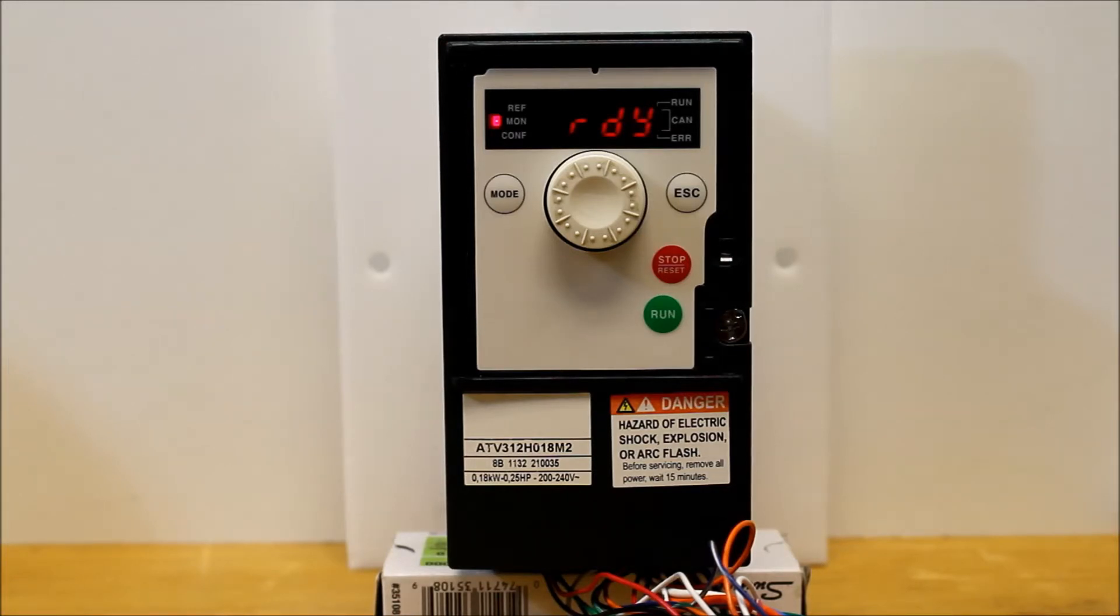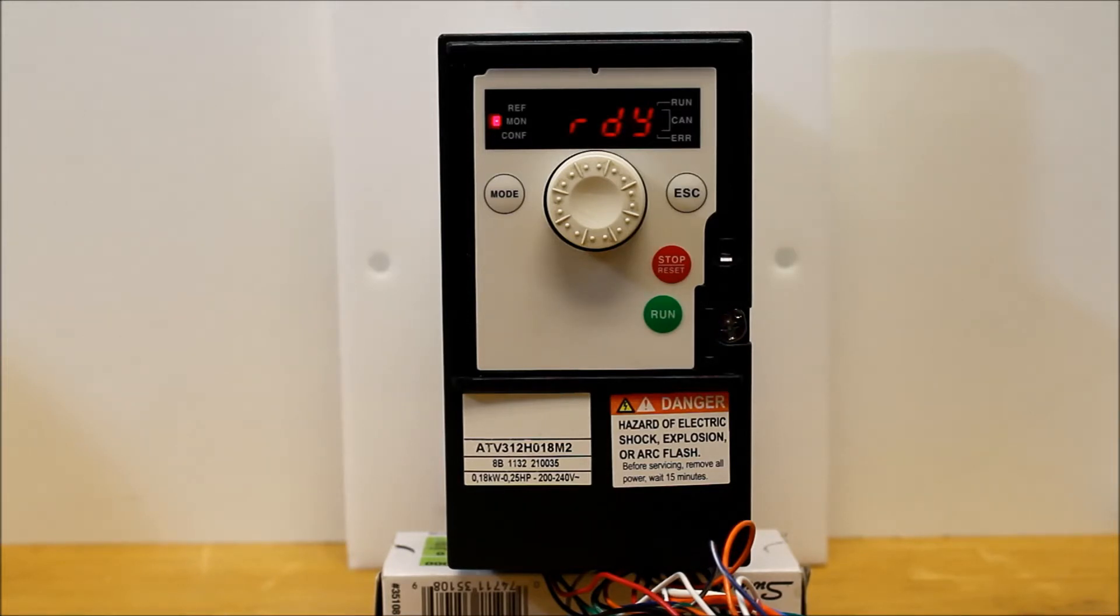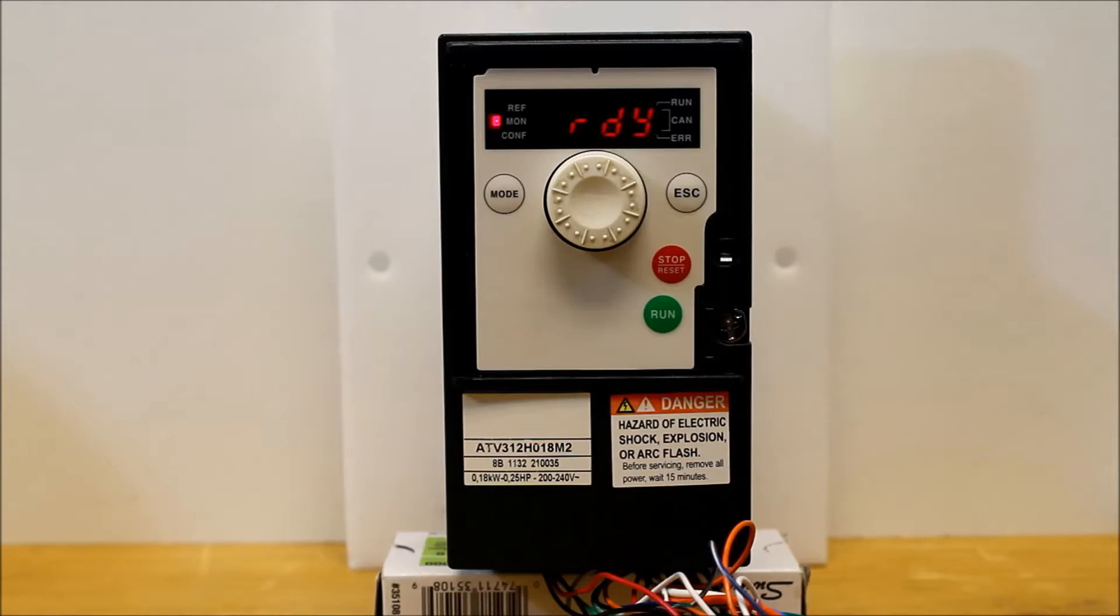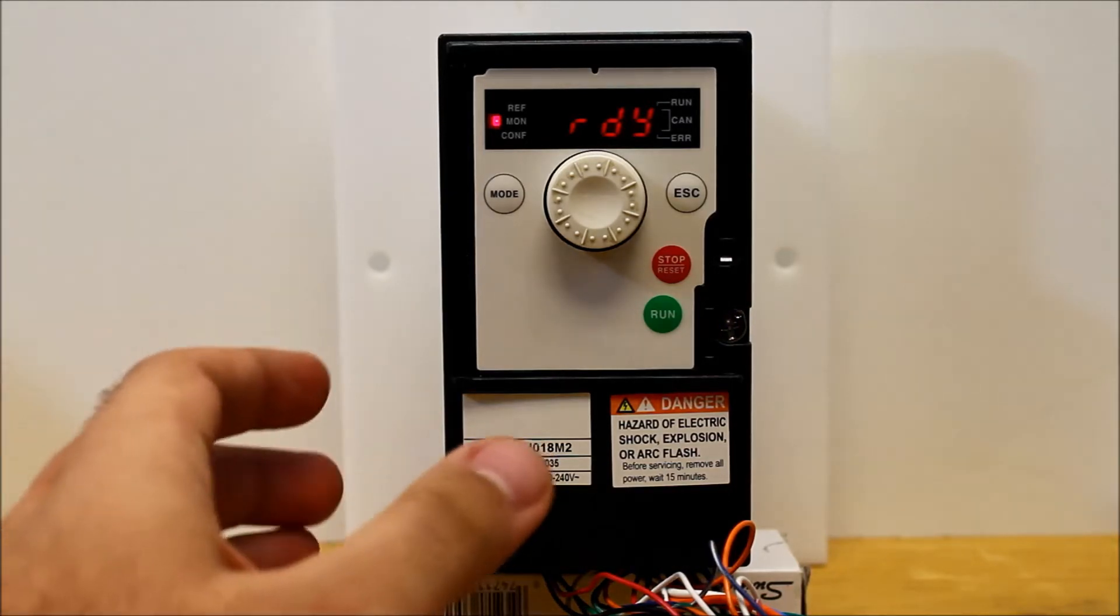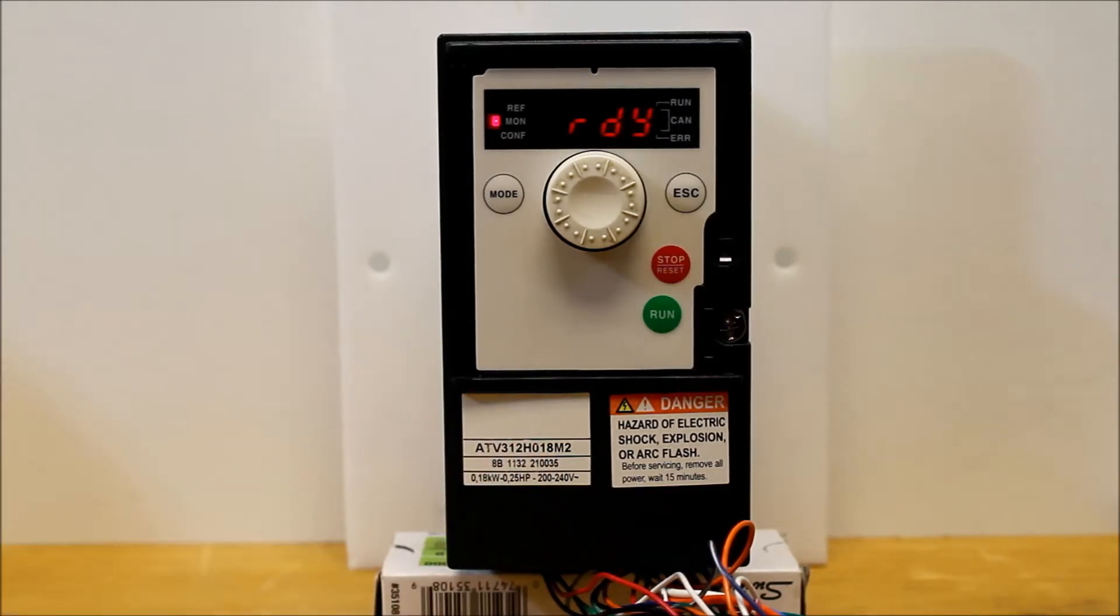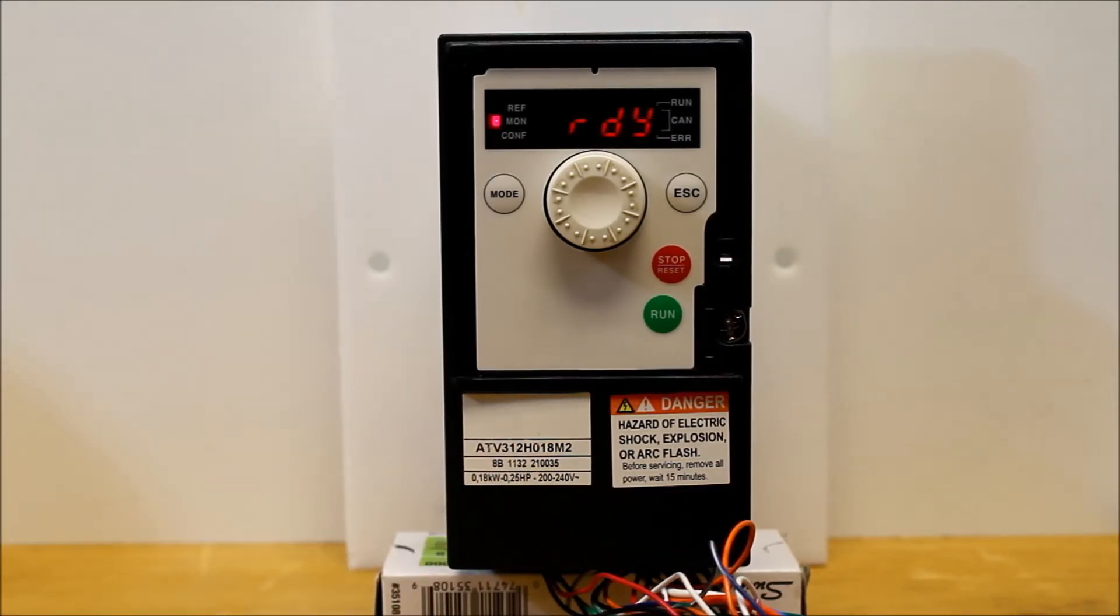Now I will say that the 312 drive is already programmed as two-wire control from the factory, and it is in most cases anyway. But if for some reason it's been changed, or if you want to confirm that, you can always go ahead and first of all, confirm that it's programmed for two-wire.